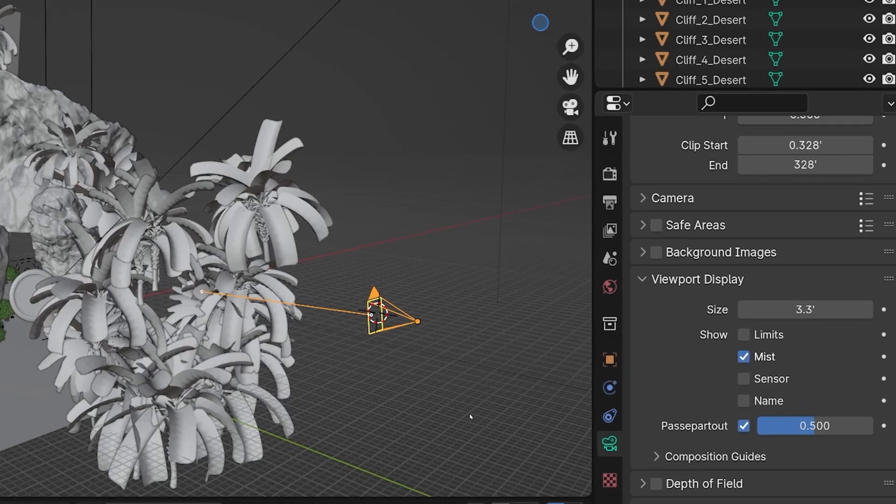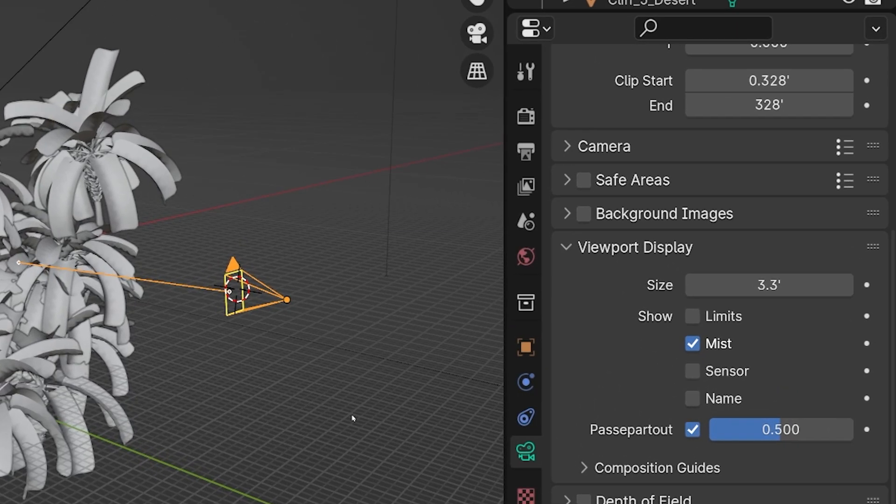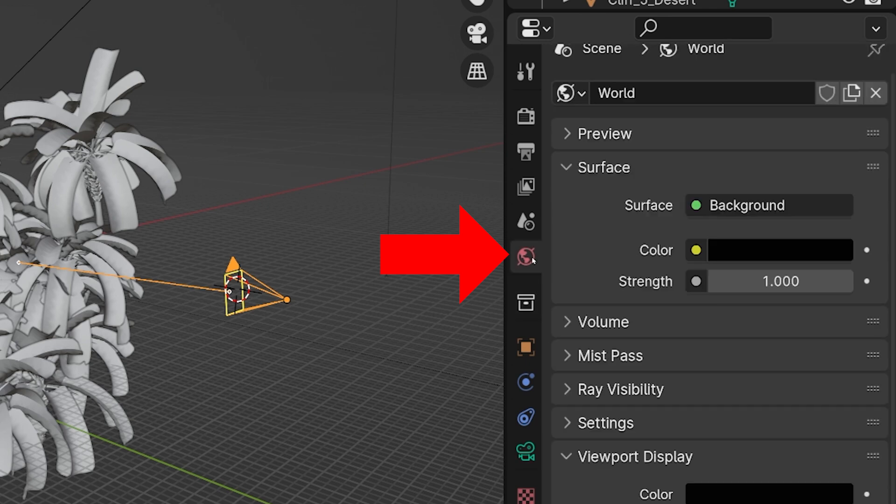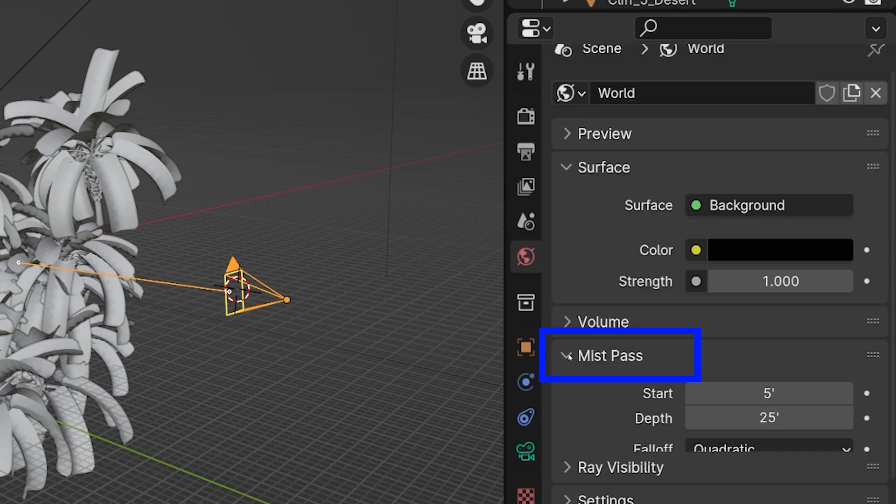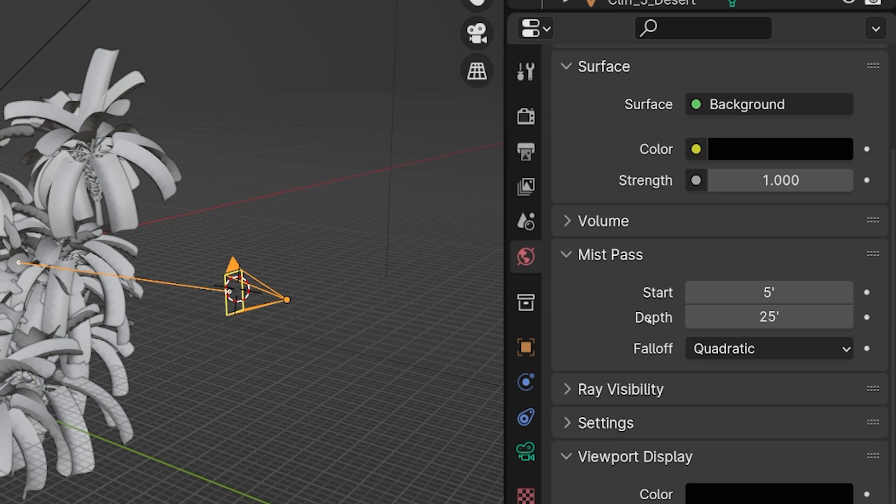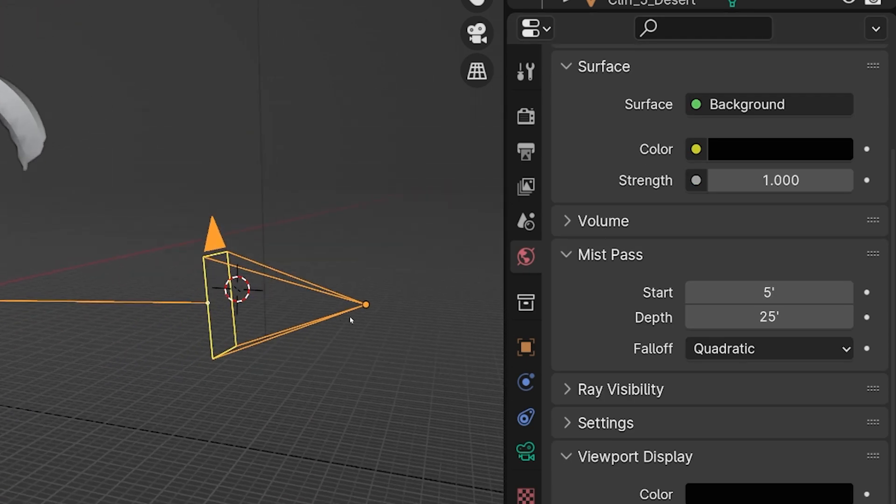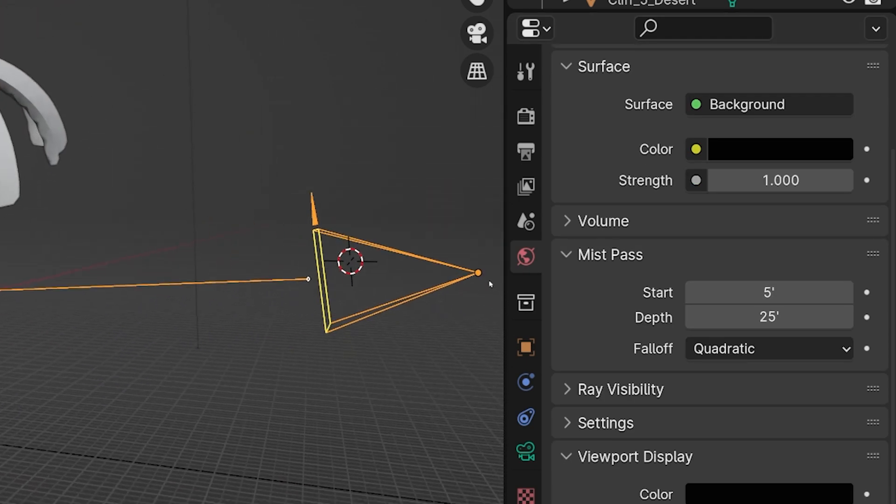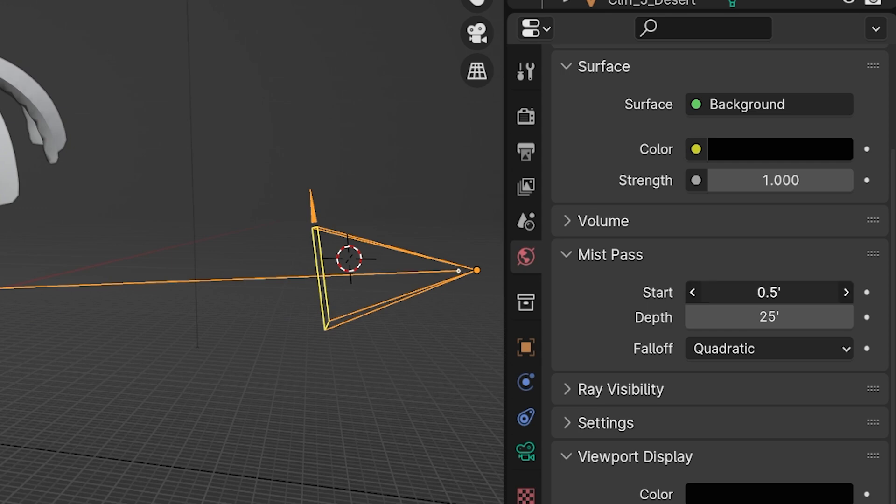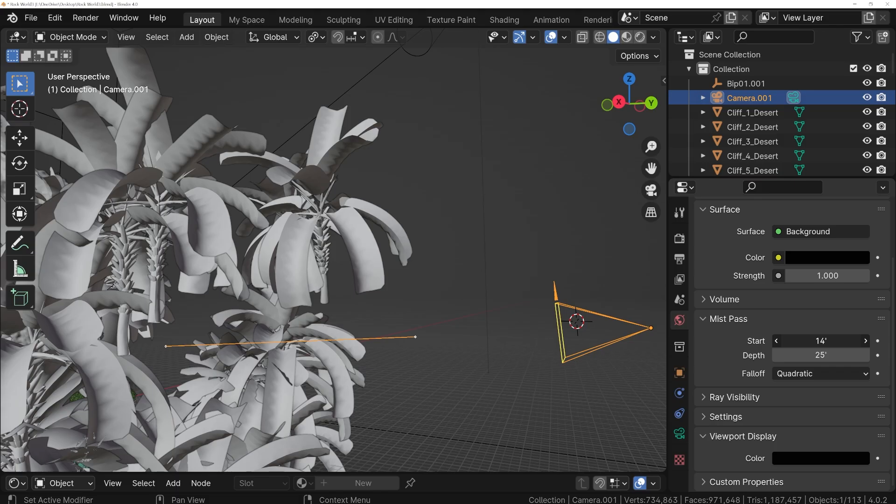Now in the World Properties, yet another tab, I kind of wish this was all in one place, but it's not. We have a section labeled Mist Pass here as well. Expand that, and here we give the Mist Pass a start and end distance. The start is how close to the camera the Mist will begin to register.